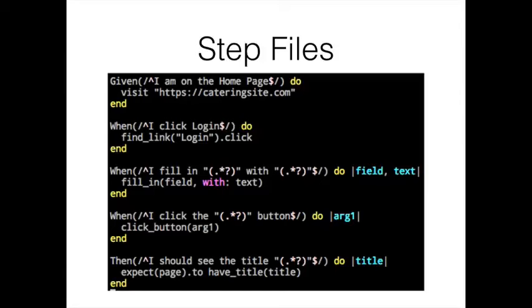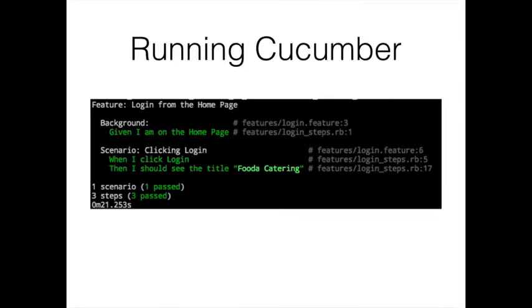Once we have a feature and a step file, we can actually run the Cucumber program itself. This is an example of what the output looks like. These tests have passed, they're all green. It says it passed. If it failed it'd be red and you'd get usually a message that would tell you why it didn't pass, like I expected this one thing but I didn't see it. So hey, go and fix that.